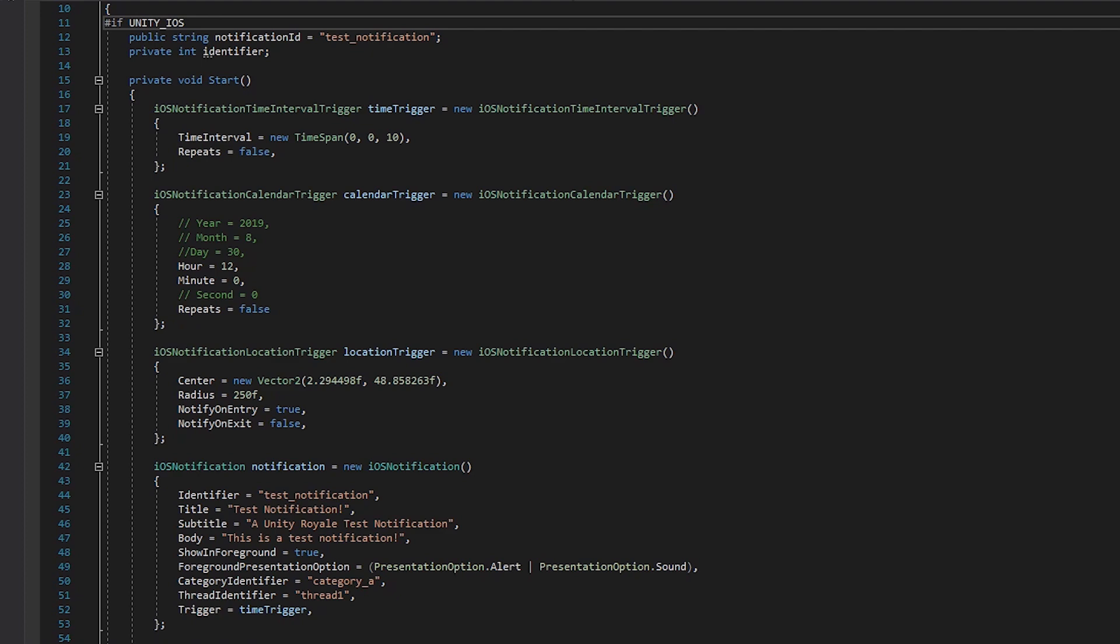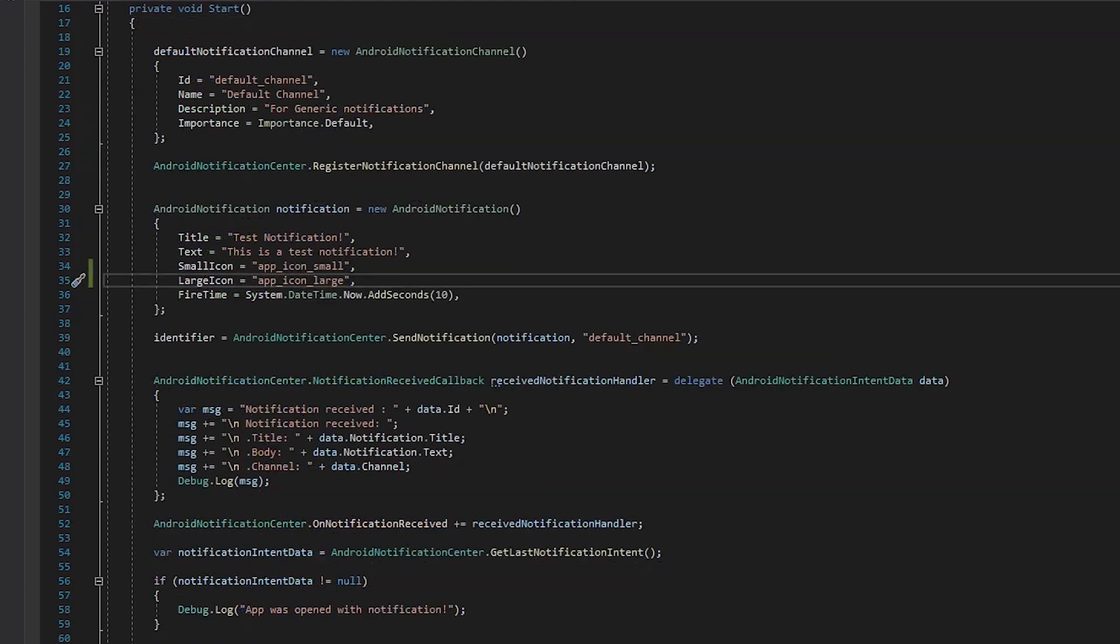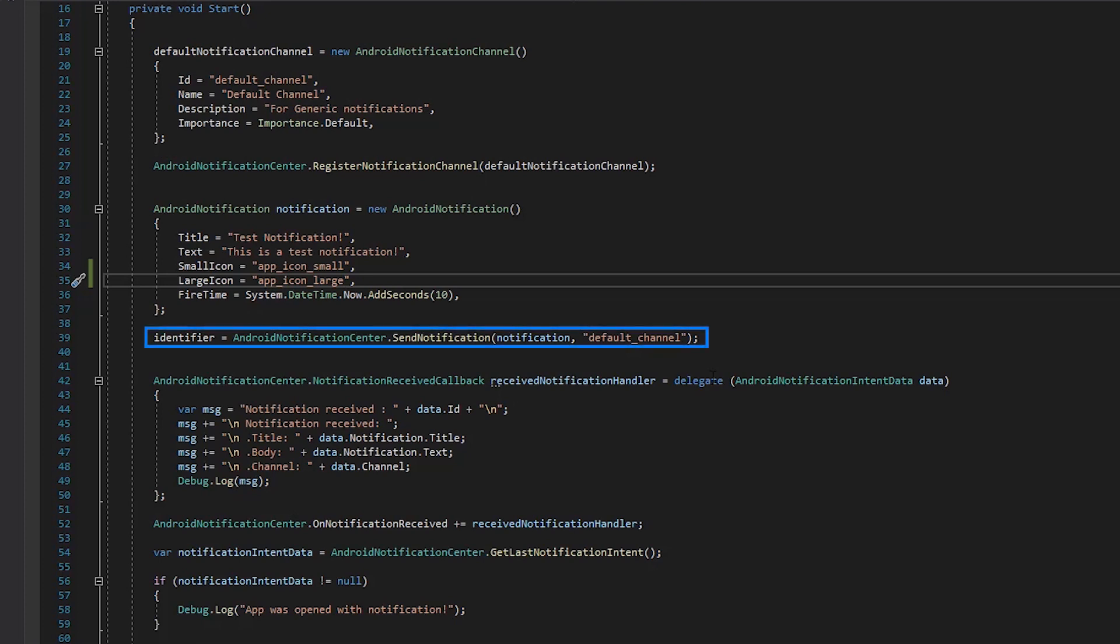With the Mobile Notifications package, we can also easily track and cancel scheduled notifications on Android and iOS. The Send Notification method returns an identifier when called. We can use this to check if the notification has already been delivered and perform any action depending on the result.